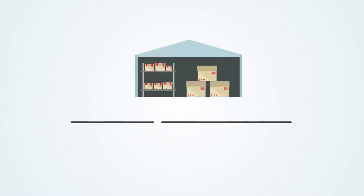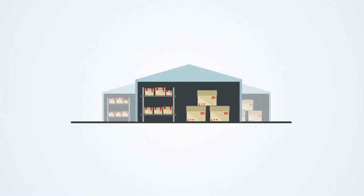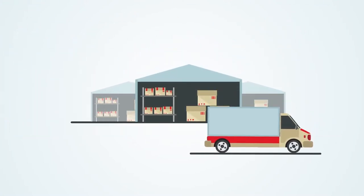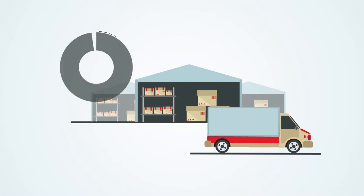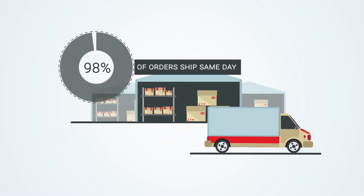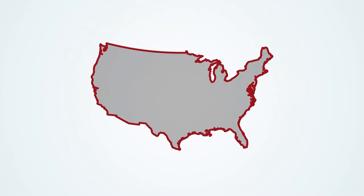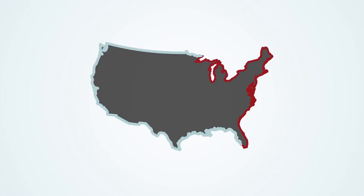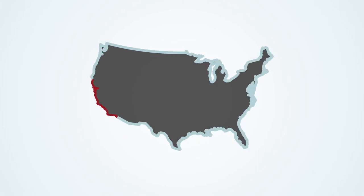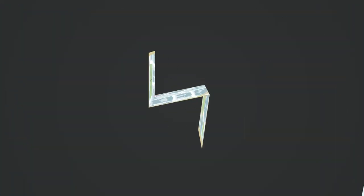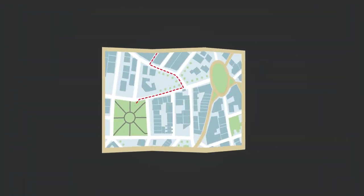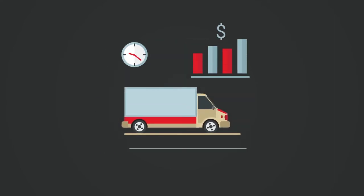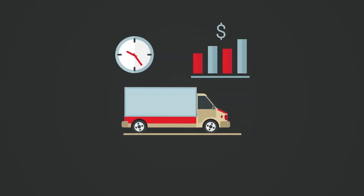Our unique combination of warehouse locations and operational effectiveness results in 98% of orders shipping same day. We operate 230,000 square feet of space in three strategically placed warehouses across the United States: Illinois, Nevada, and Georgia. So we keep the products you need nearby, in stock, and ready to ship quickly, resulting in reduced freight costs and shorter transit times.